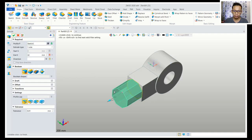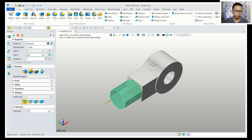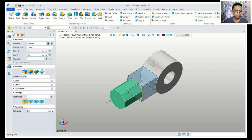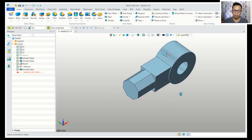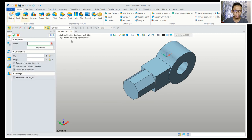We can use the extrusion tool to extrude this polygon and set extrusion to 48. I will use the add option so it will be combined between these two objects. Click okay.